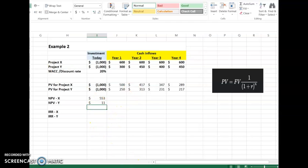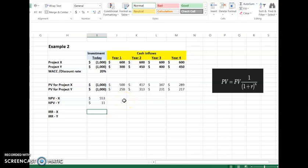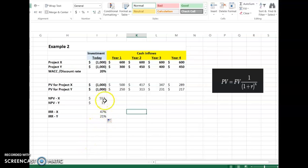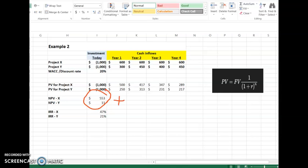Now, which project do we select? We select the project with the highest NPV. When we calculate IRR for both projects using the IRR function in Excel, we find that both projects have positive NPV, so both could potentially be selected. However, Project X has both the highest IRR and the highest NPV, so we go with Project X. Thank you very much for watching this video.